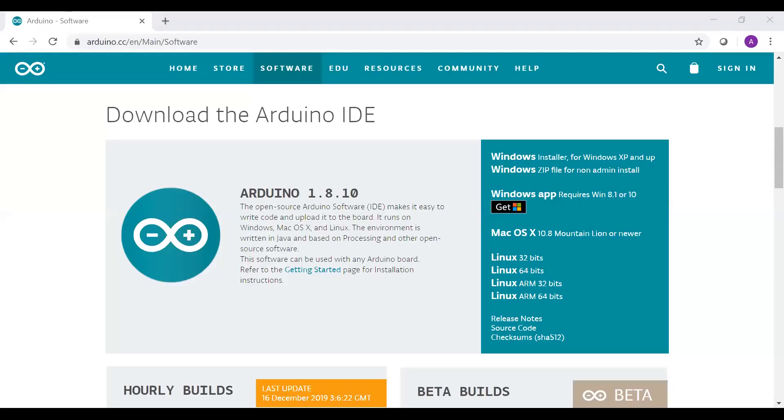Step 3: Set up Arduino. Download Arduino IDE from this website. The details for setup is mentioned in the tutorial.